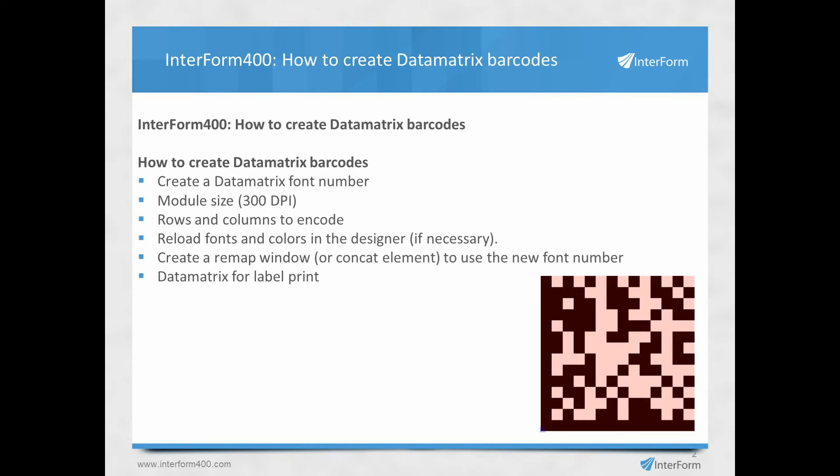When you do that, one of the specifications is the module size. The module size is actually the size of these small dots that make up the Datamatrix barcode. The size of these are measured in dots where we are talking about a 300 DPI resolution. If you set up a module size to be three points, then the module size will actually be one-hundredth of an inch.